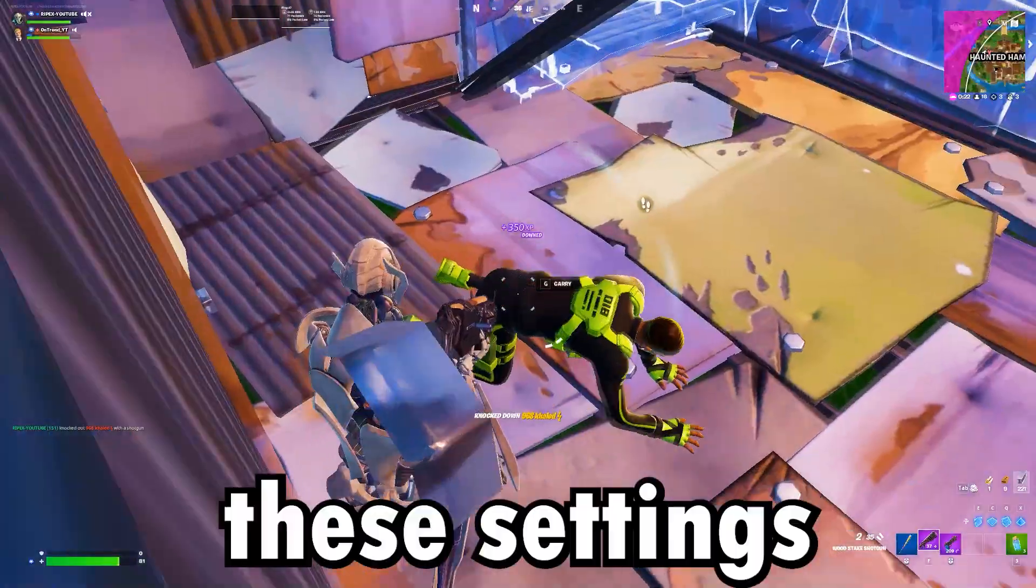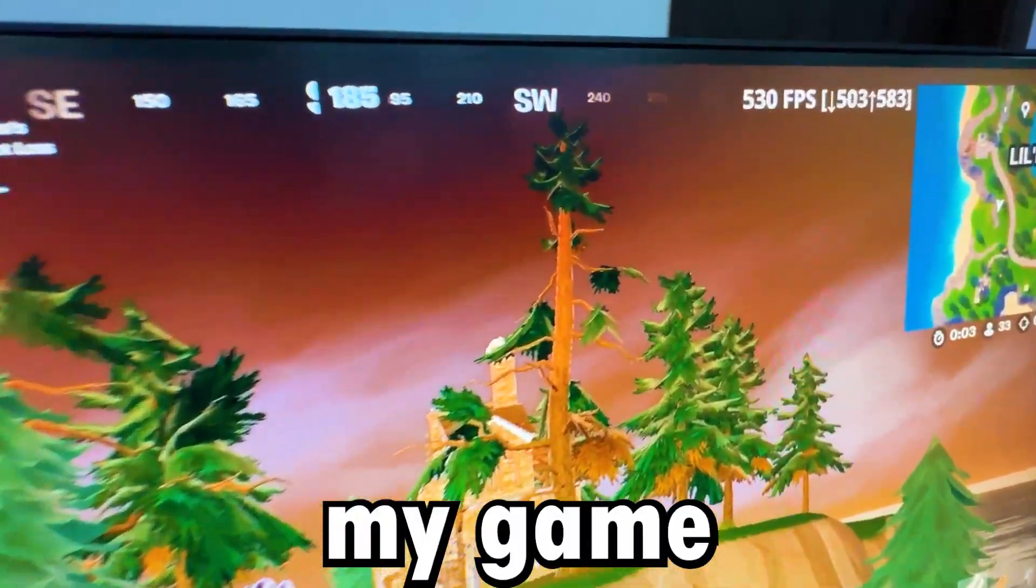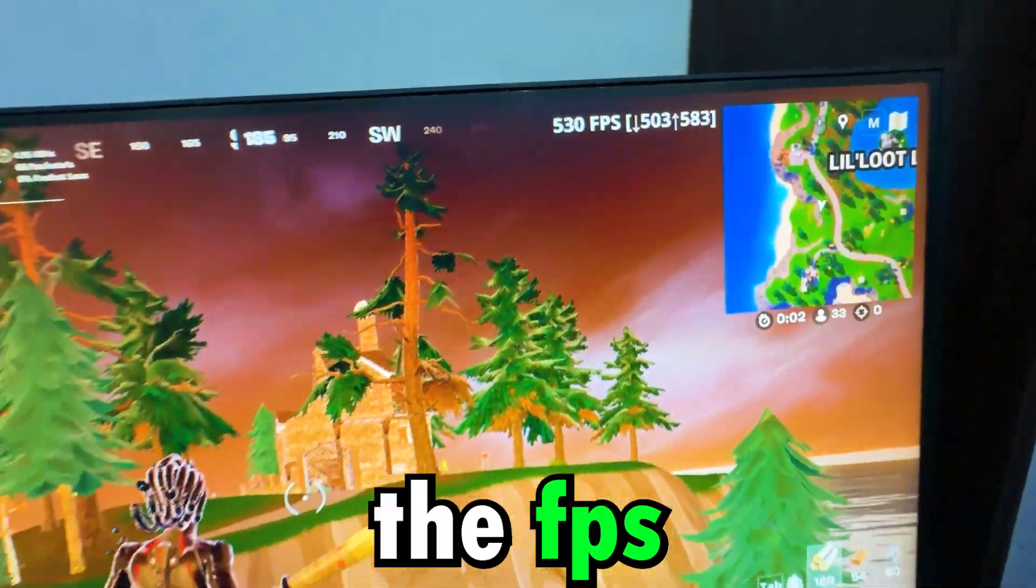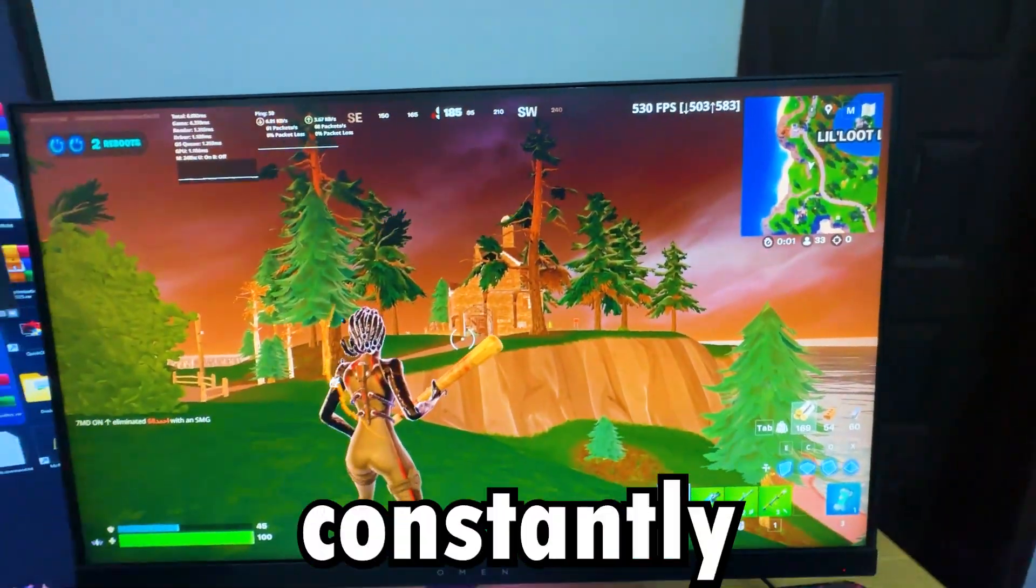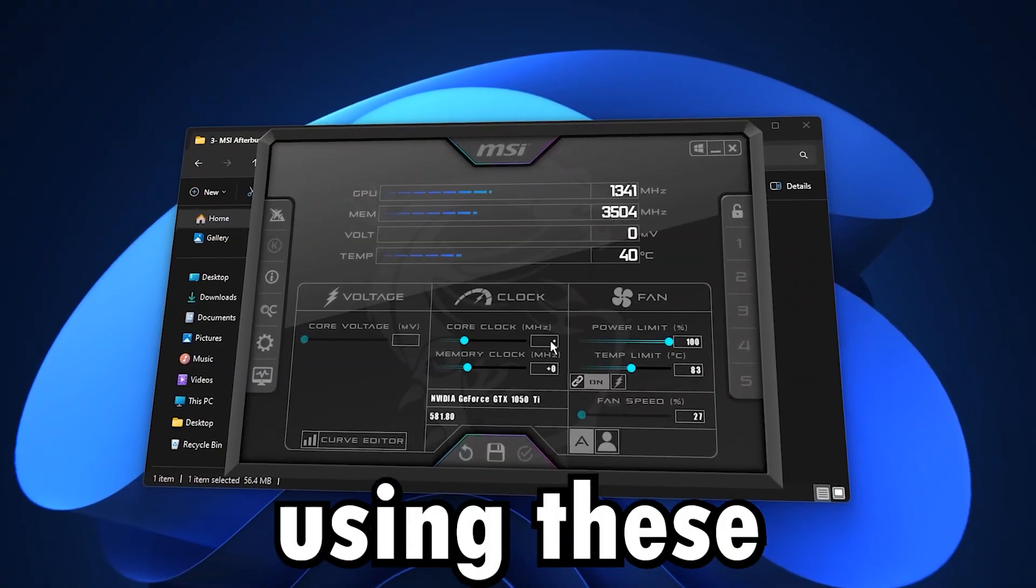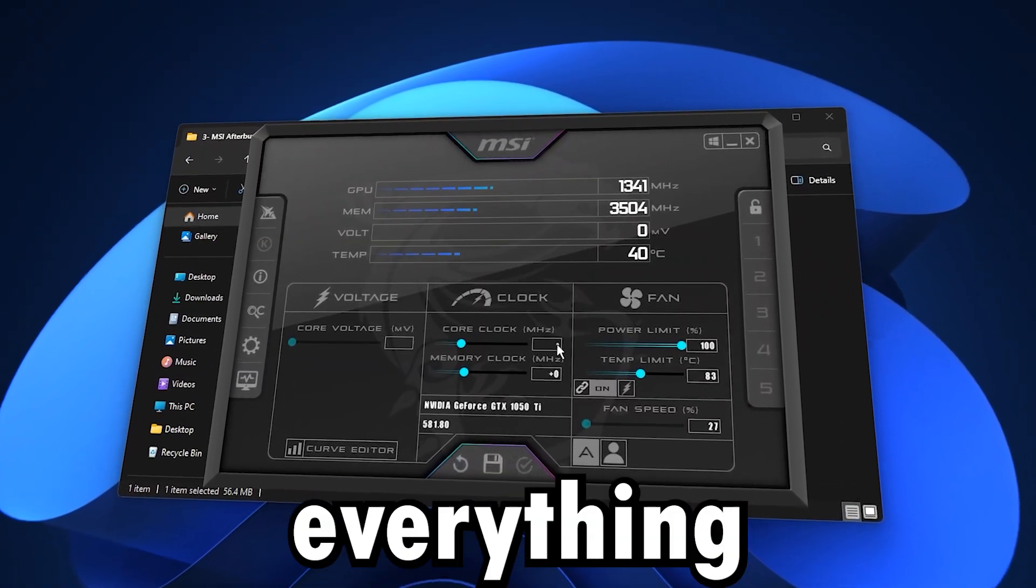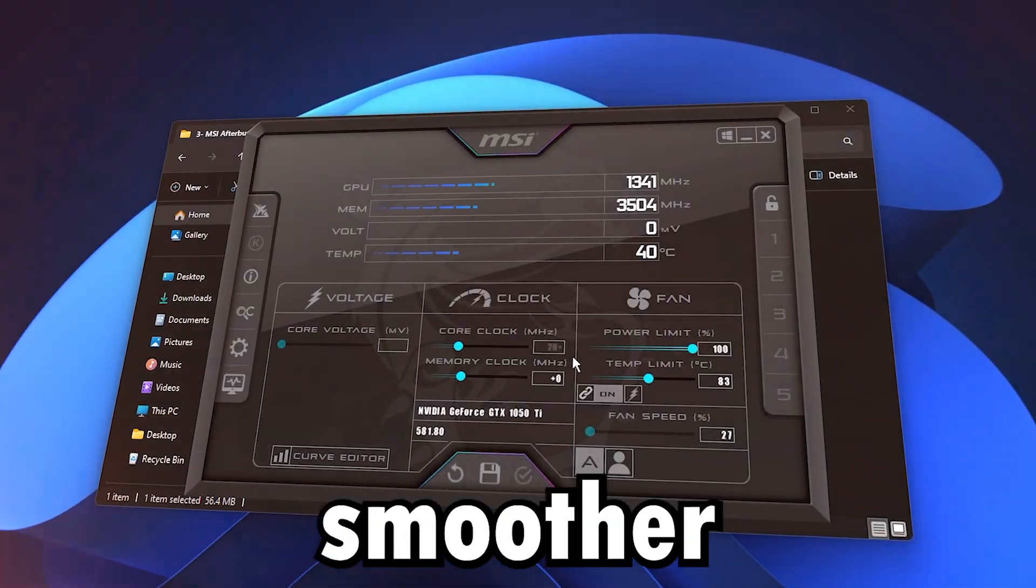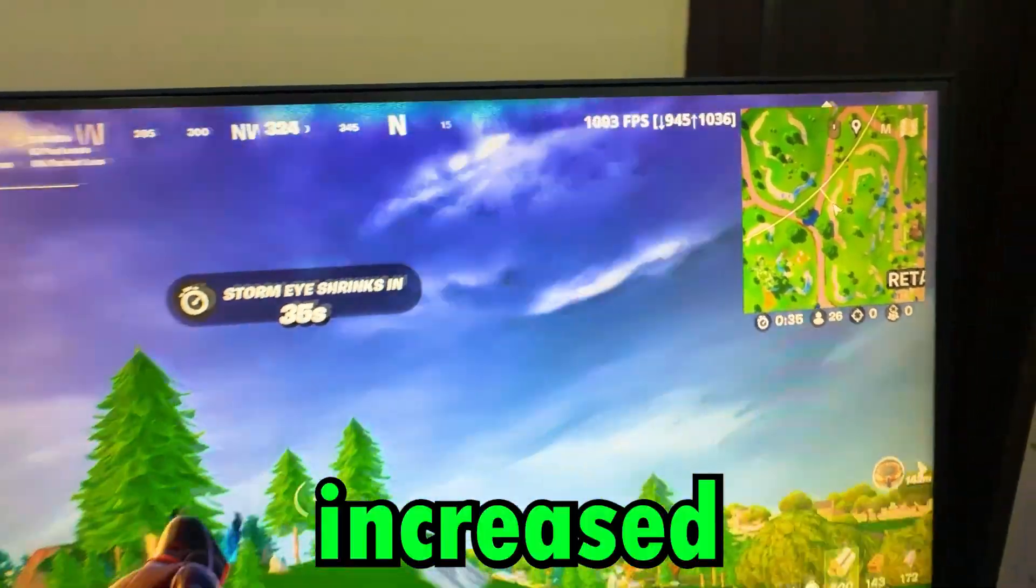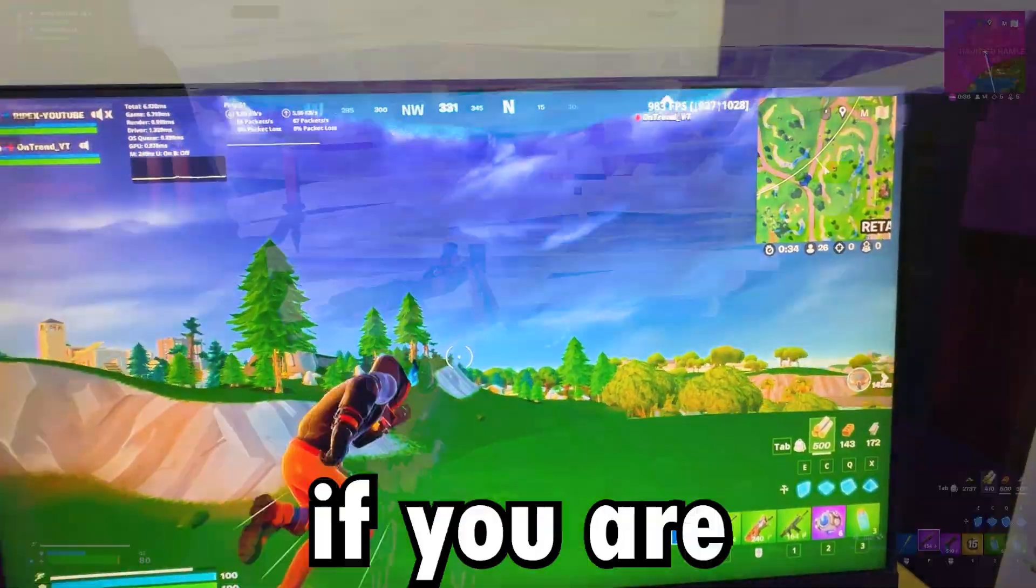Before applying these settings, my game was stuttering and the FPS was dropping constantly, but after using these tweaks, everything became smoother and the framerate increased a lot.